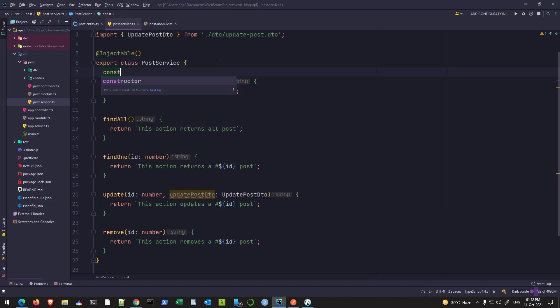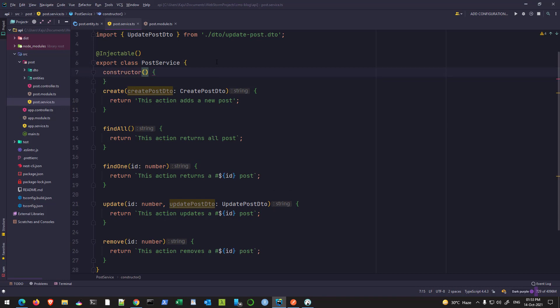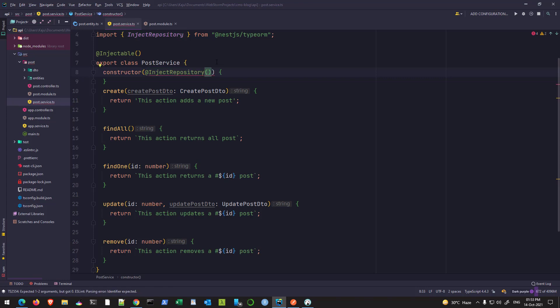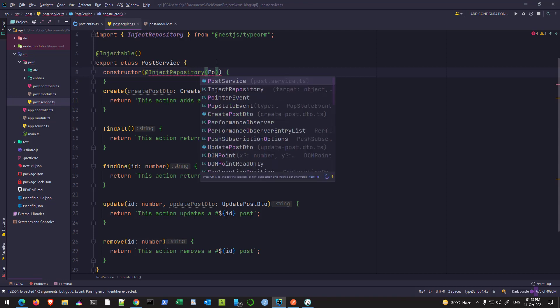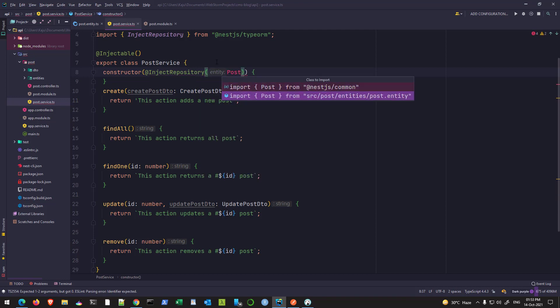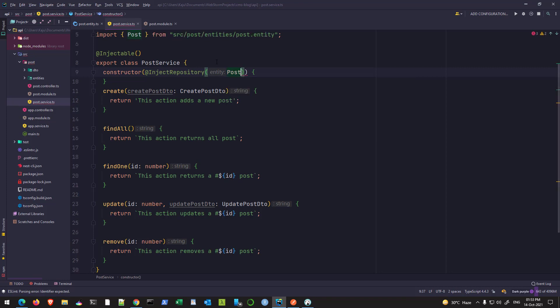Let's see how we can do that. We will go to the PostService and inject something in the constructor. We are using dependency injection here. We will use the InjectRepository decorator, which expects the entity. If you have multiple entities you can put any entity here, and that particular repository will point to the corresponding table related to that entity. In our case, I'll type Post — this is my entity and I'll import it from the entities folder.